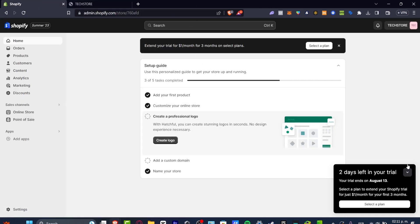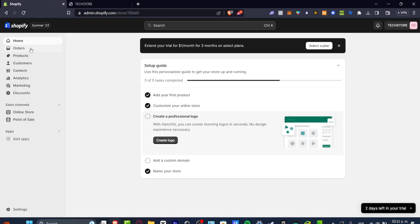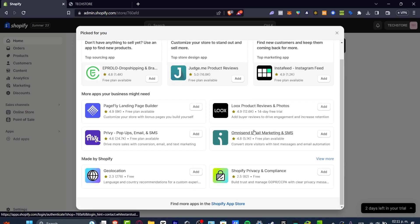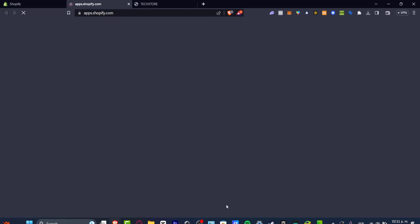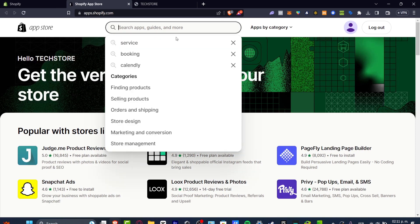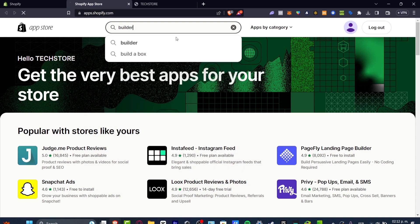I have my Shopify store and dashboard here. I'm going to locate my applications and scroll all the way down to find the Shopify App Store. Here in the Shopify App Store, I want to look for a website builder — just search for 'builder'.